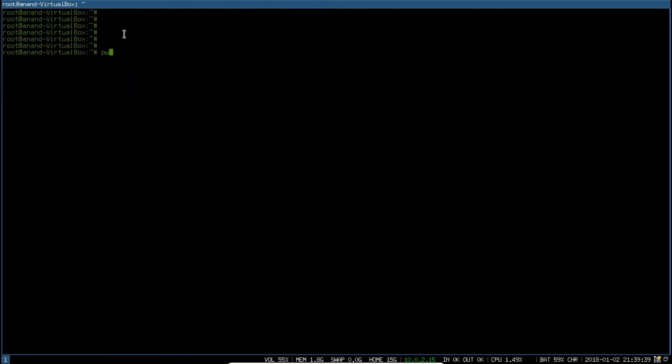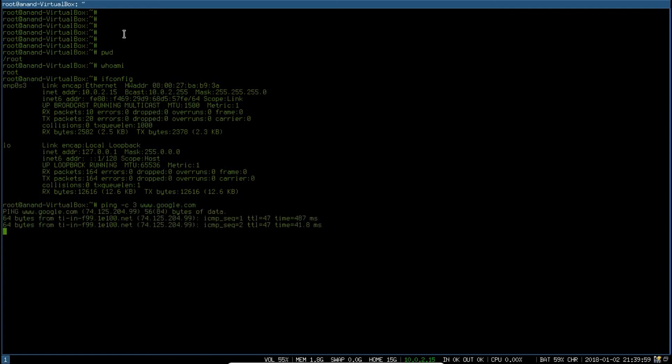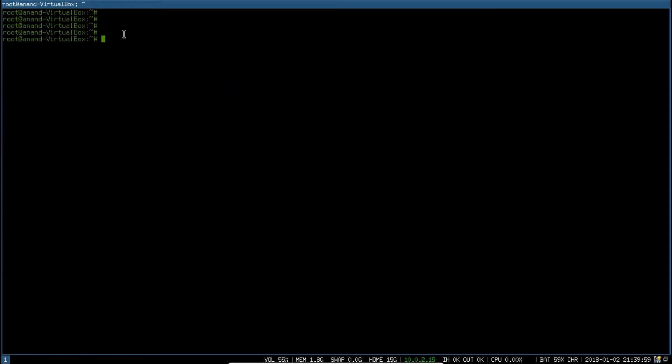Let's type pwd. It is working under slash root and who am I? You can see it is root. Let's go and see the IP address of this machine. It is there. Let's ping Google. You can see that it is pinging. Now, let us update the system. Same command, apt-get update.